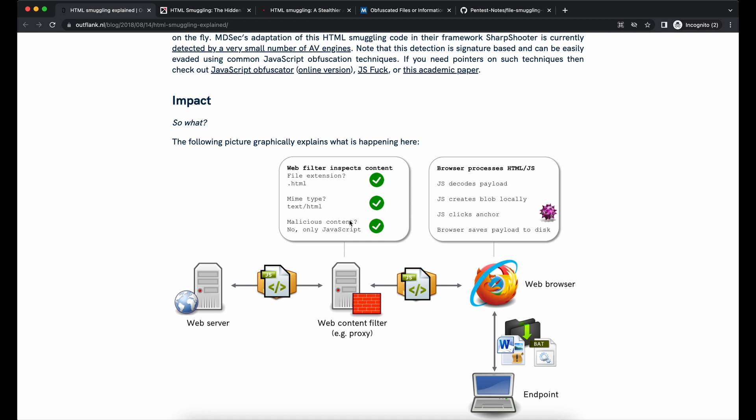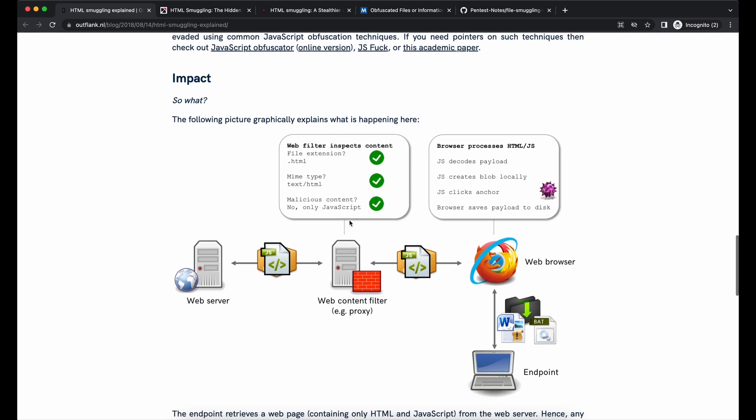With HTML smuggling, only the HTML file will be seen over the wire on the network. HTML files are generally okay because it represents a typical web browsing activity for the end users.